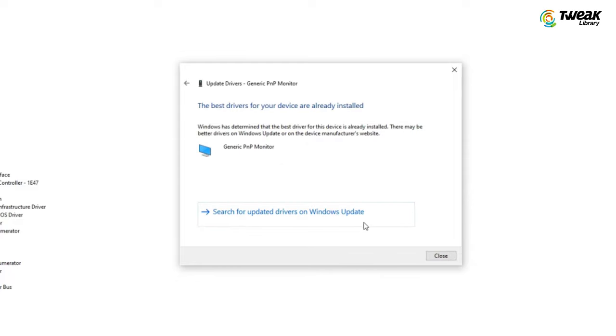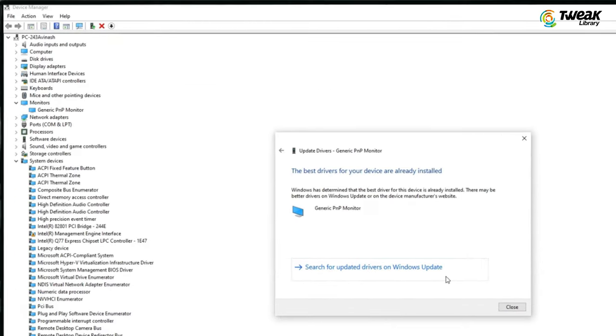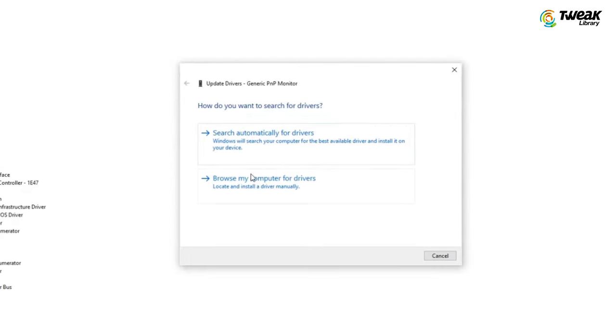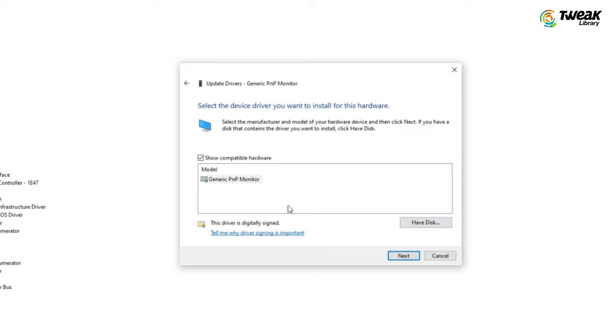If it says the best driver for your device is already installed, that's okay. Close it and right click on it again. Then click on update driver and select browse my computer for drivers. This time select let me pick from a list of available drivers. You will see 2 or 3 or more options. The flickering issue can be caused by an old driver or the wrong driver for your monitor. Try selecting the second option and click next.